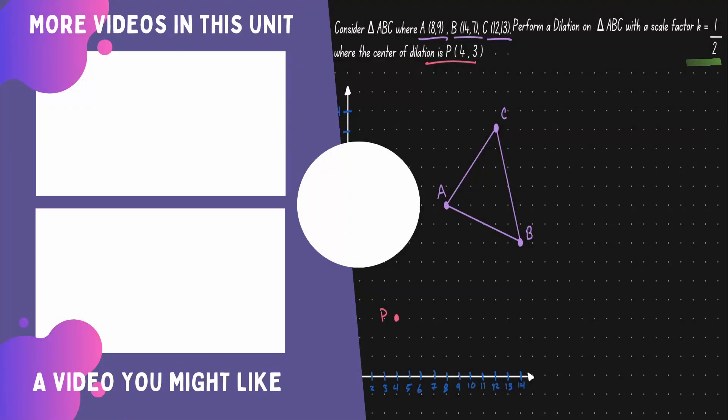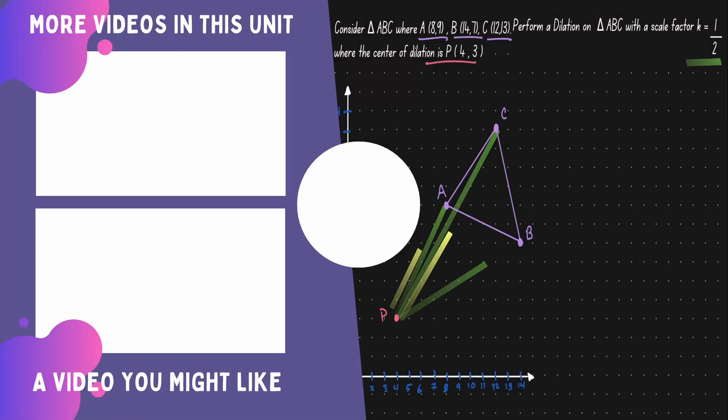If you would like to continue learning about mathematics, you can check out the videos on the left.